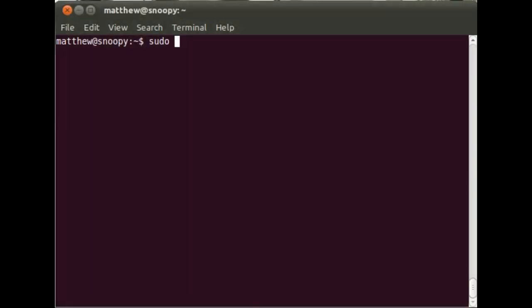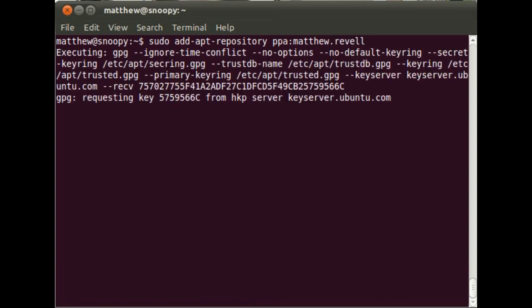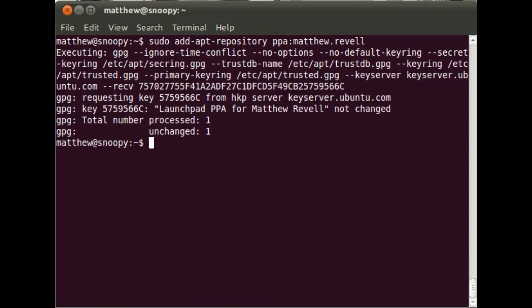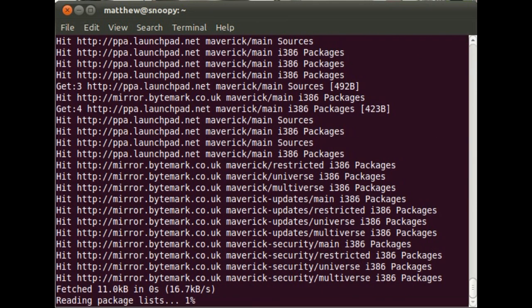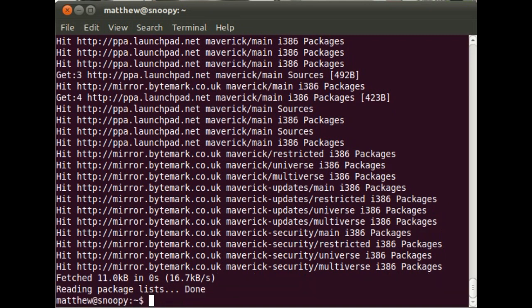Now all that's left is to install our package. How exciting. So let's add the PPA. Just my normal PPA here. And do an update. And now install the package itself.